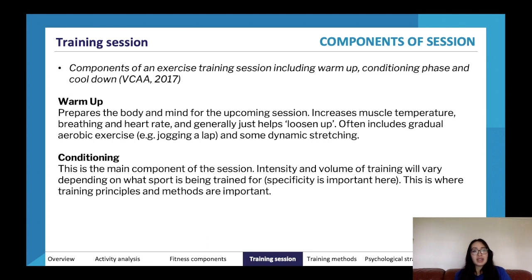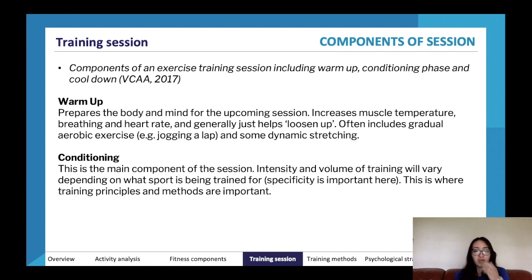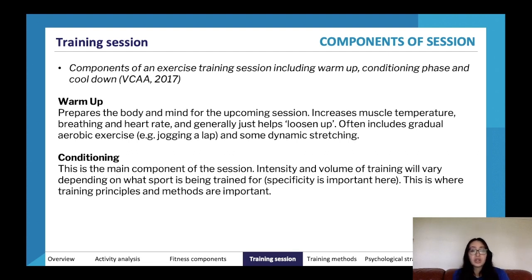The warm-up is the first stage — it prepares the body and mind for the upcoming session. It increases muscle temperature, breathing rate, and heart rate, and generally loosens up the body. It often includes gradual aerobic exercises like jogging and some dynamic stretching. The warm-up literally warms up the body by sparking enzymatic reactions as ATP energy is provided, physically increasing muscle temperature.